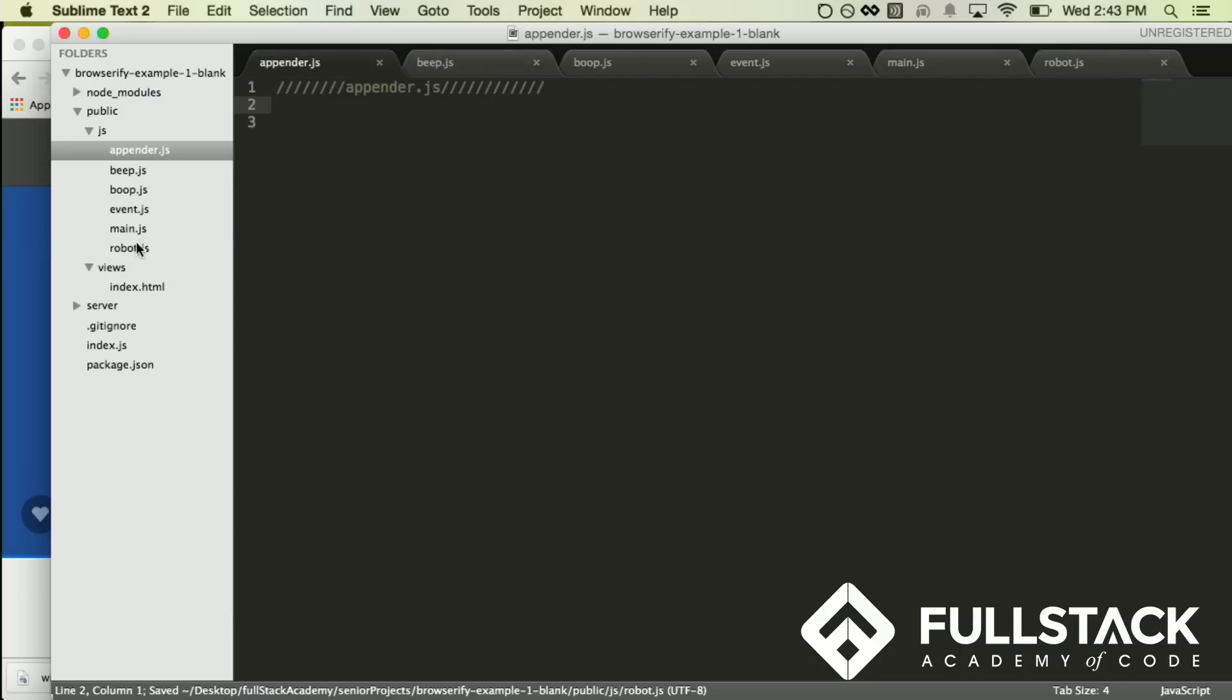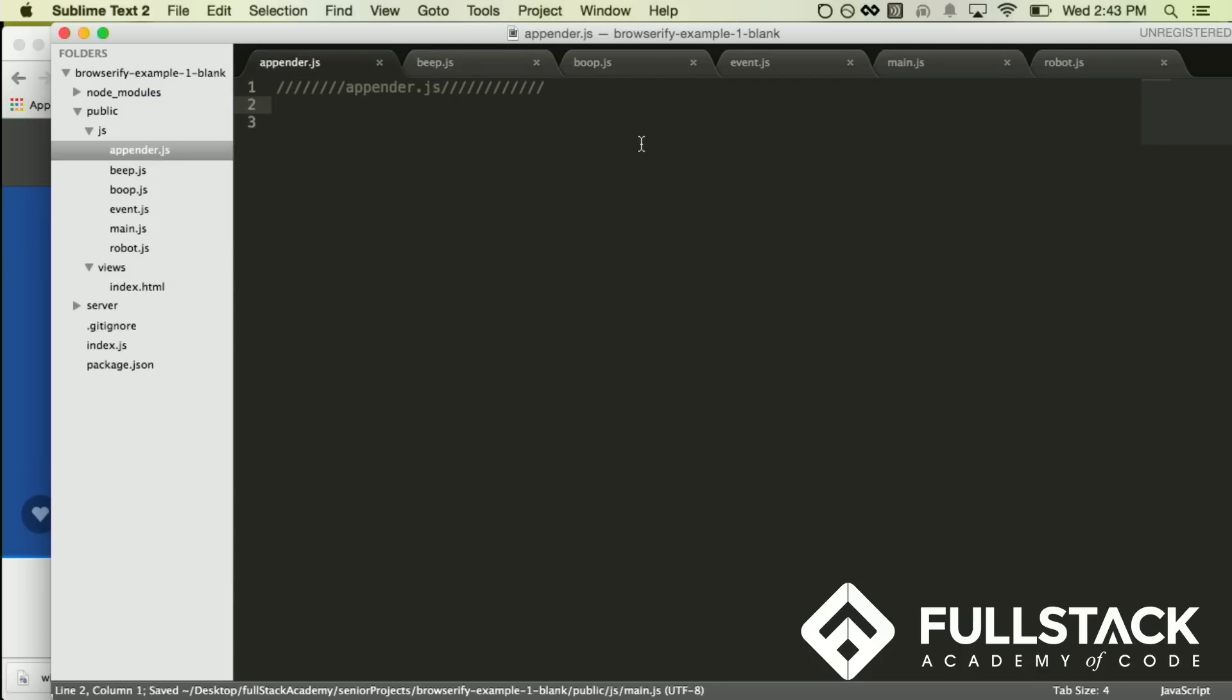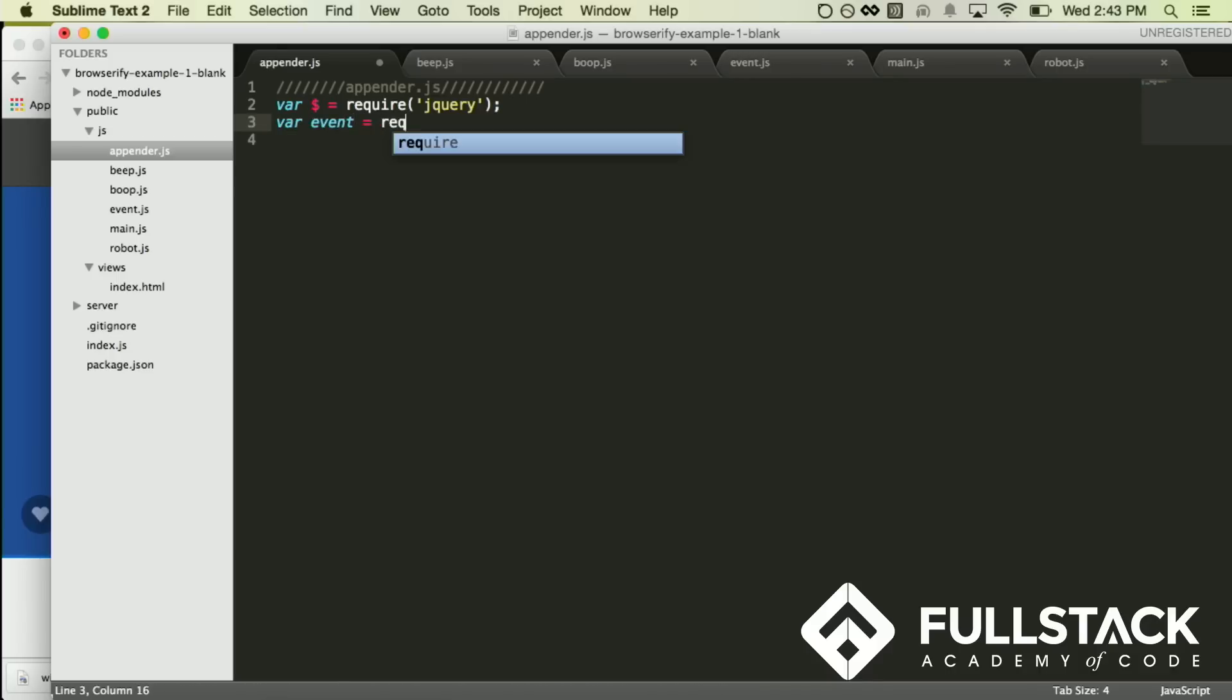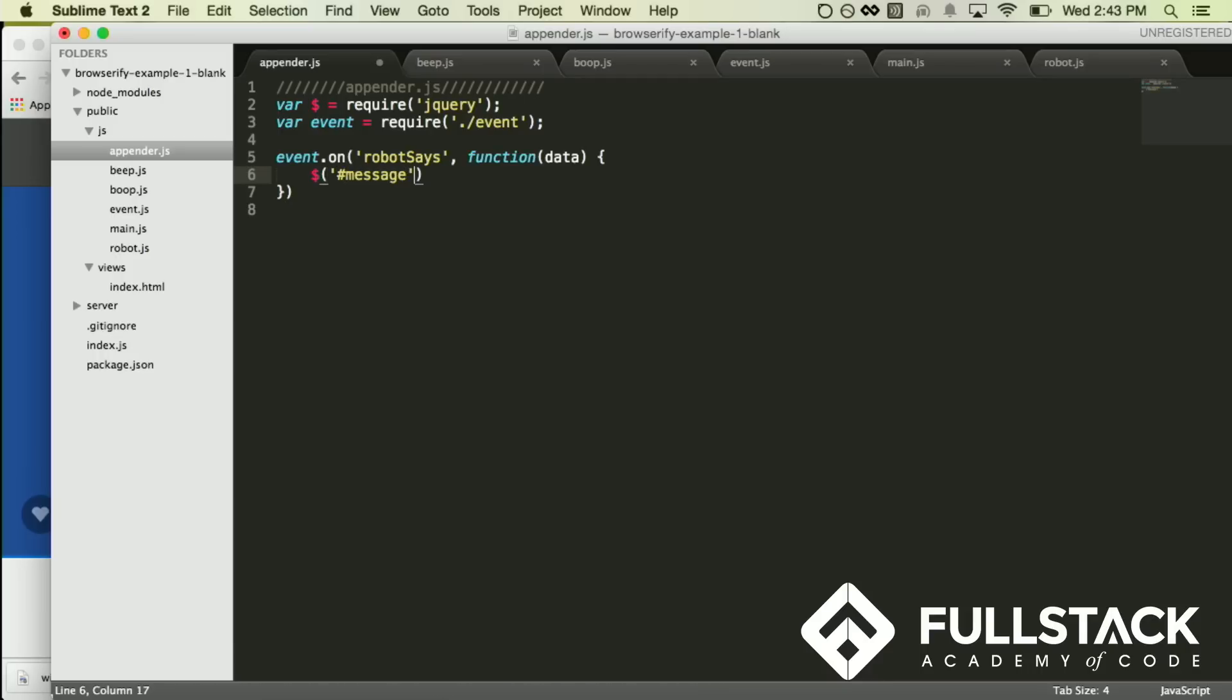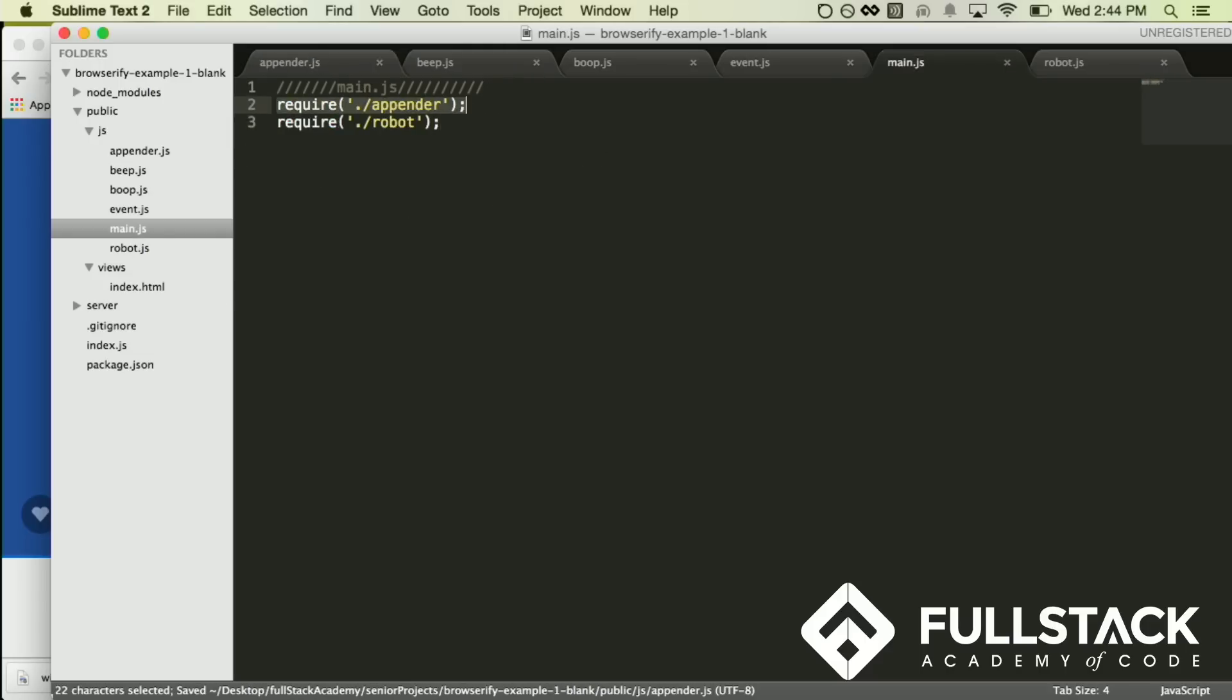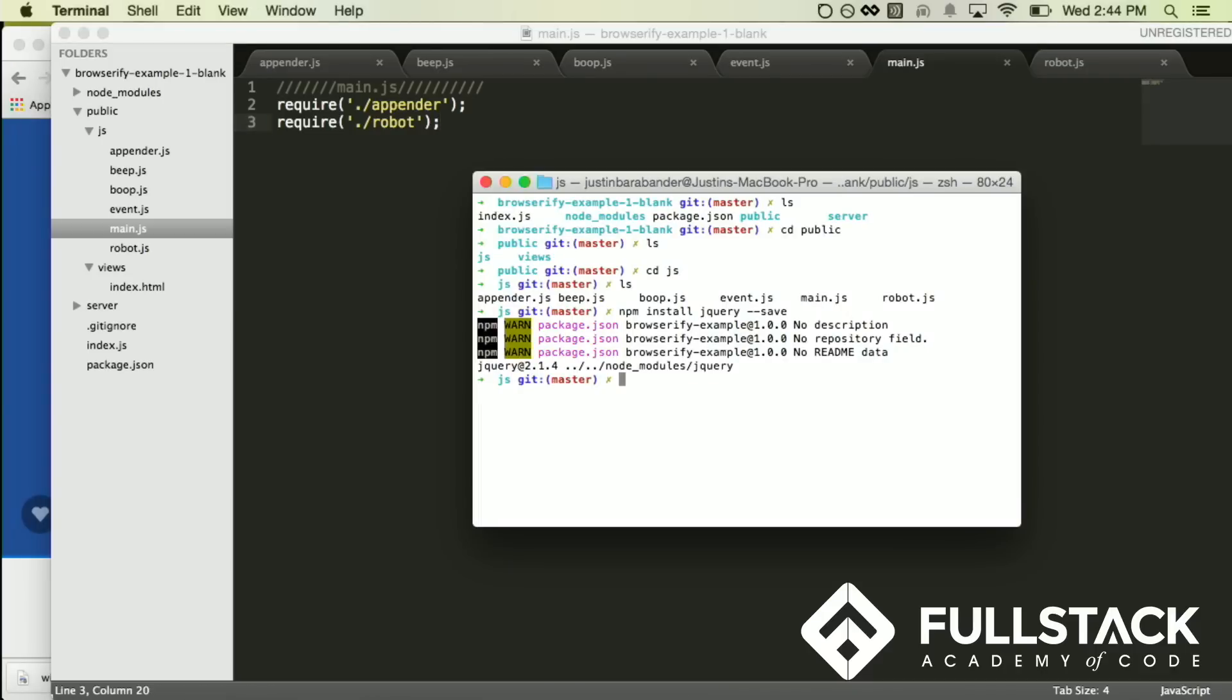Okay. So – and now in appender, I'm going to require in jQuery, actually. And I'm going to make – I'm going to also require in events again. I'm not going to make that same mistake. And I'm going to do event dot on robot says. I will do a function that takes in the data. And I'm just going to do dollar sign. I have this message DOM element already. I'm just going to append to it data. And if this doesn't work, I have the actual file here. So hopefully it will. And in main.js, I'm just going to require appender. I'm going to require robot. I'm going to require those two things. And now the magic happens.